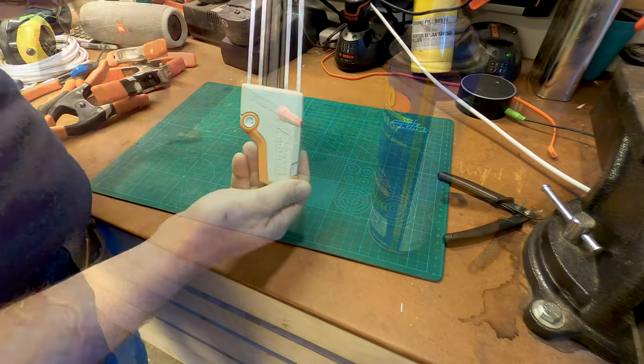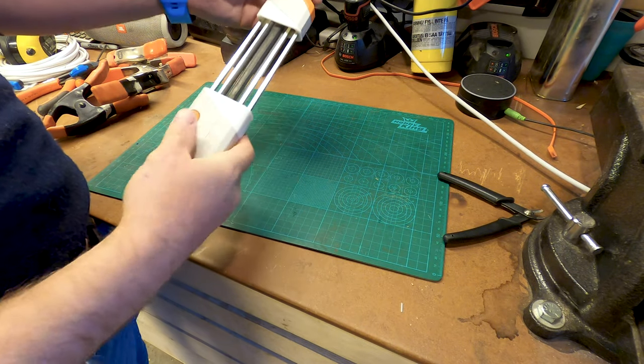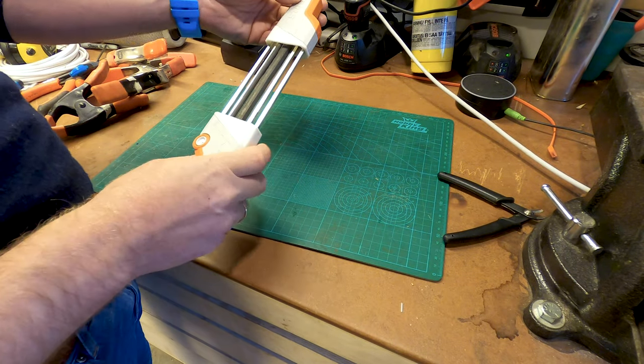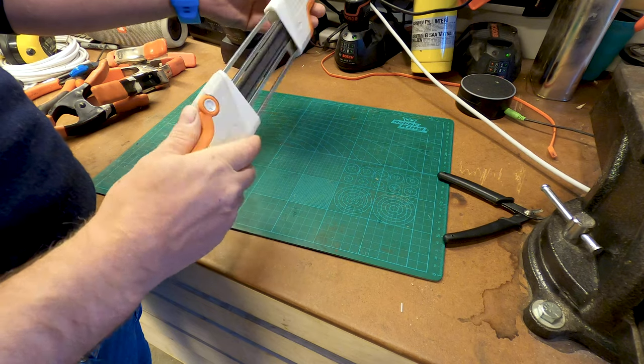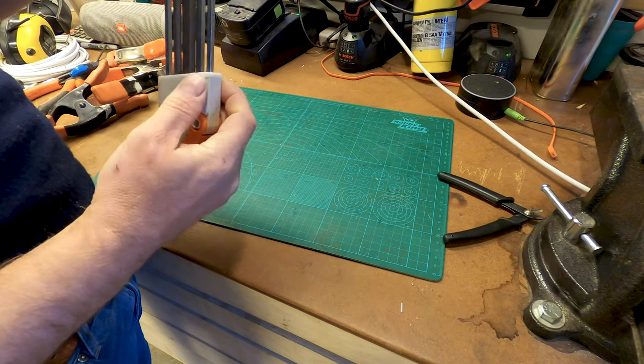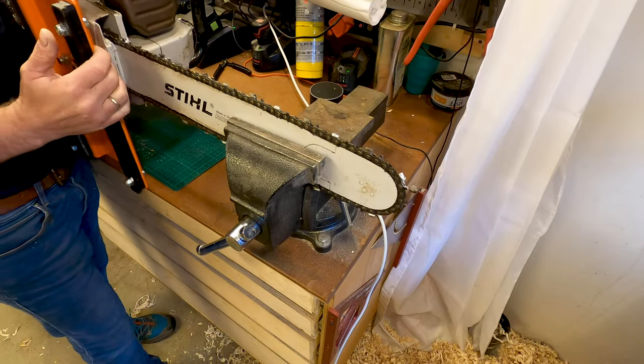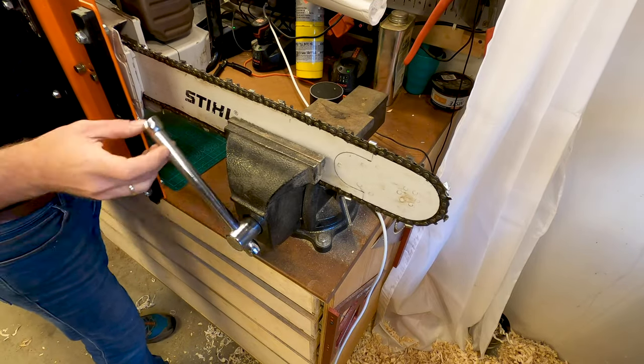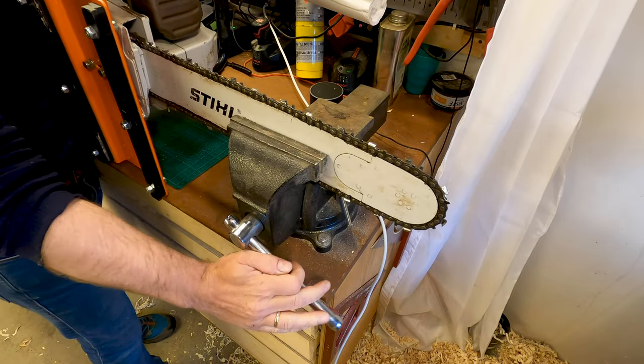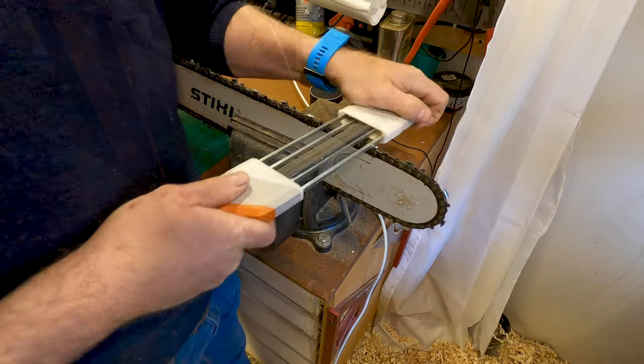So there we go. 10 degrees. That should make for some quick sharpening. So let's go.